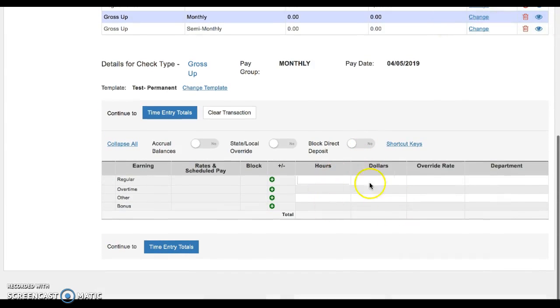When you come down here and you enter in the flat dollar amount that you want to be the net, and then refresh and it'll gross it up. Let me know if you have any questions. See you.